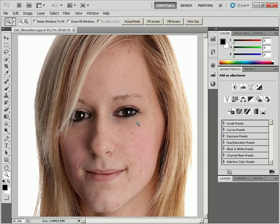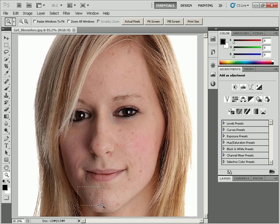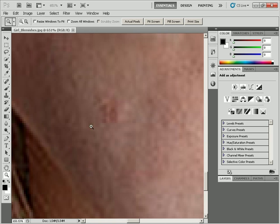One way I use the Zoom tool is when fixing up blemishes. I can use a marquee selection — click and drag around an area to get the marching ants — and it will zoom in on just that area. I click and drag around the area, release the mouse button, and it zooms in right on the area I selected.